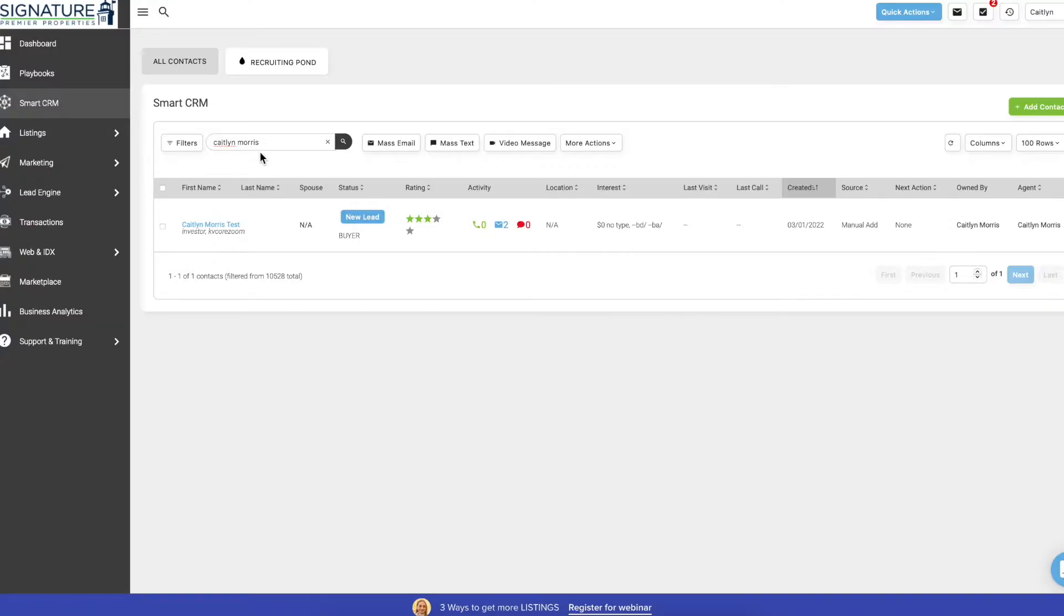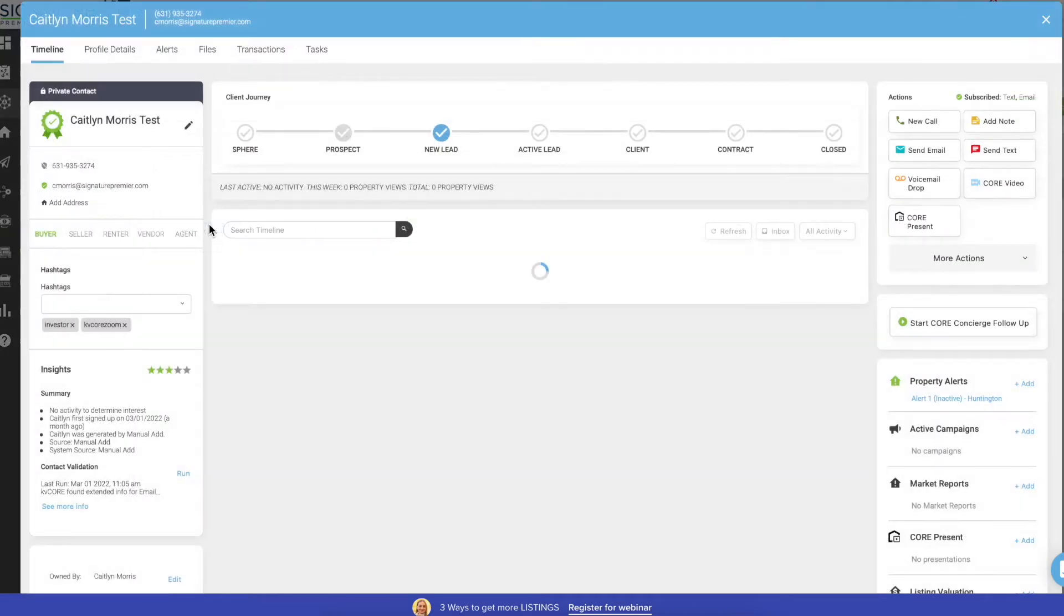All you're going to do is open your smart CRM, search for your contact name, and then click on their name to open their profile.